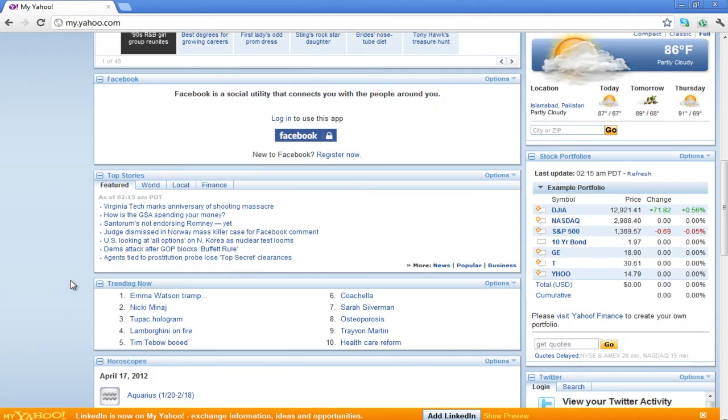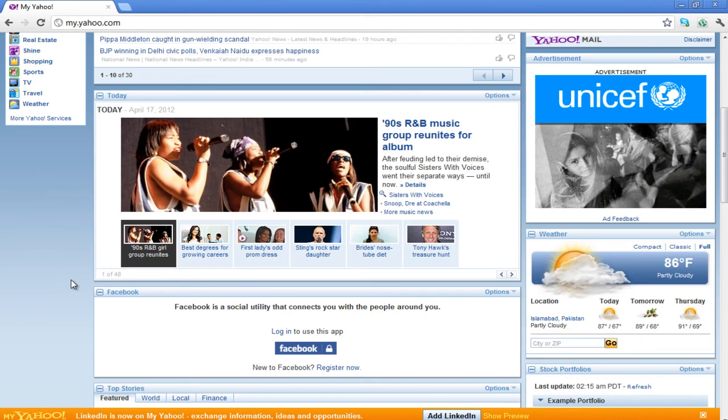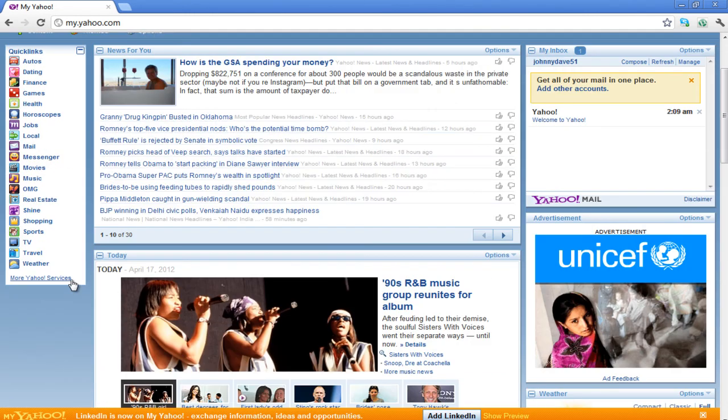Scroll through the page and explore the different options available to get started with them.